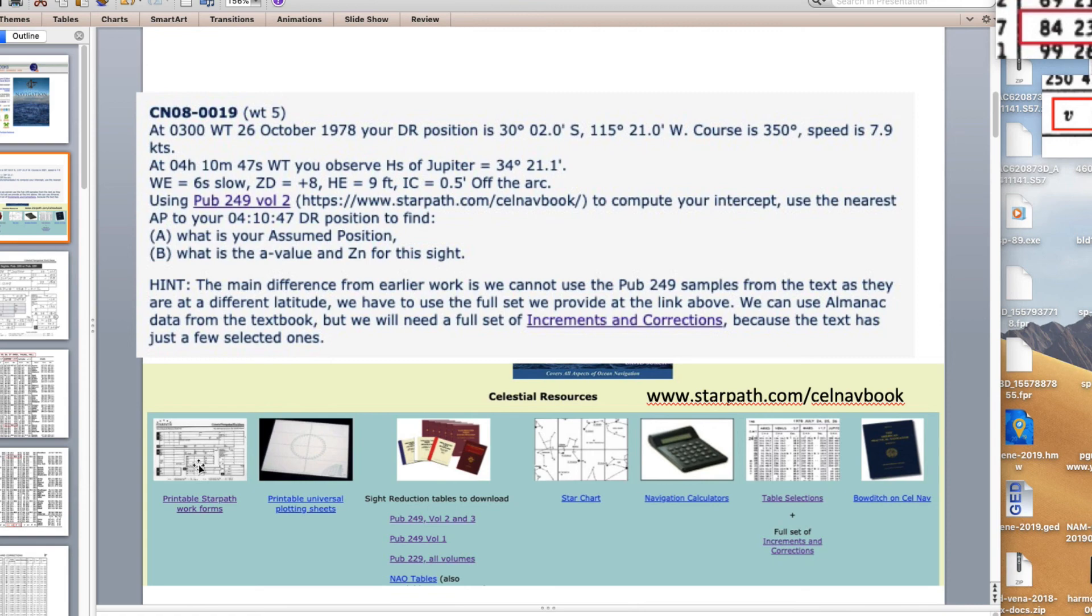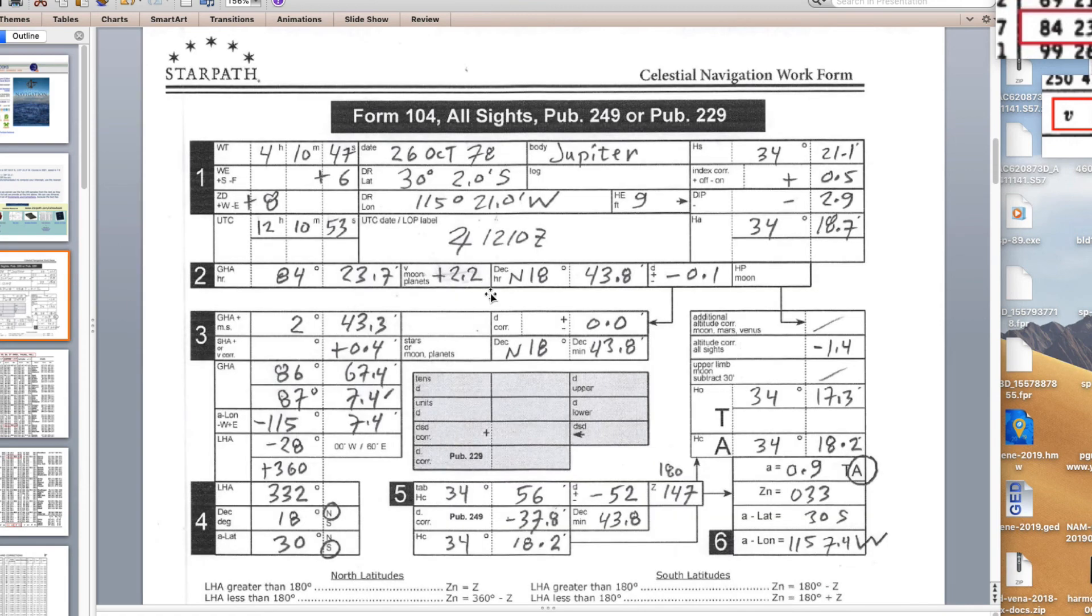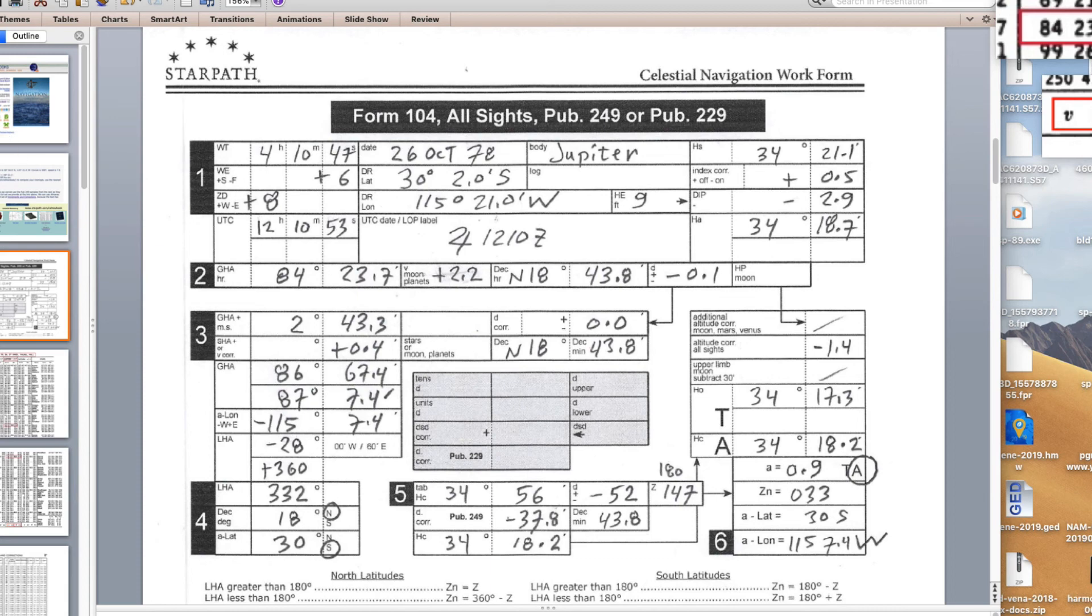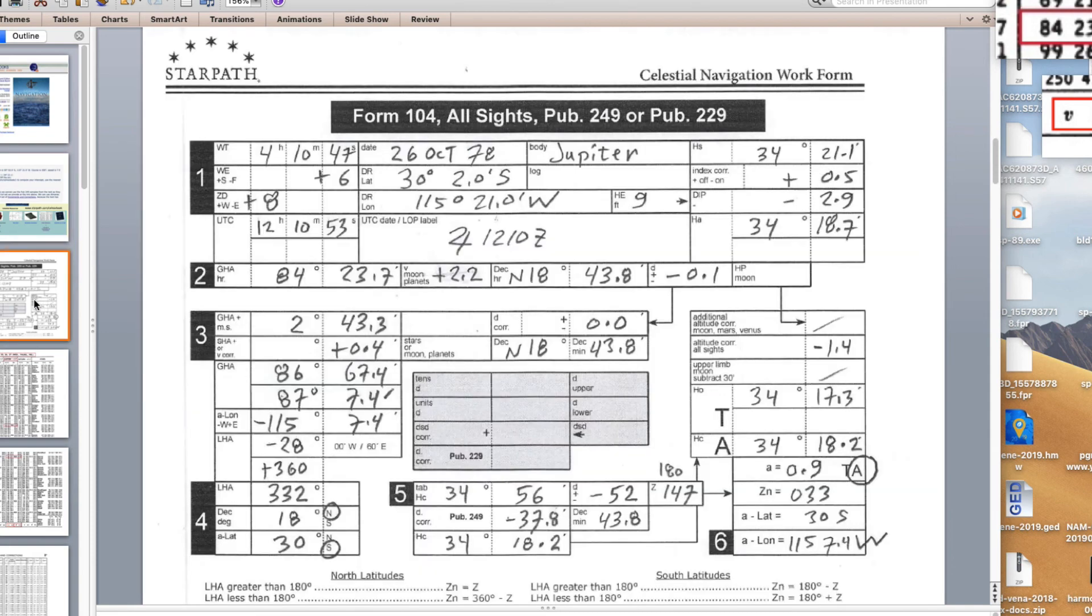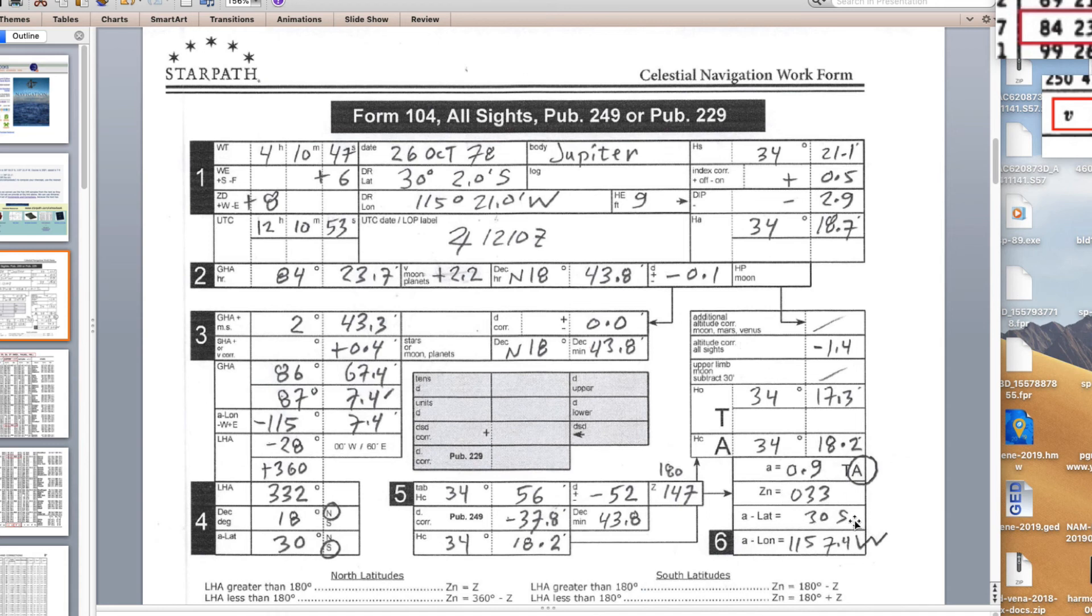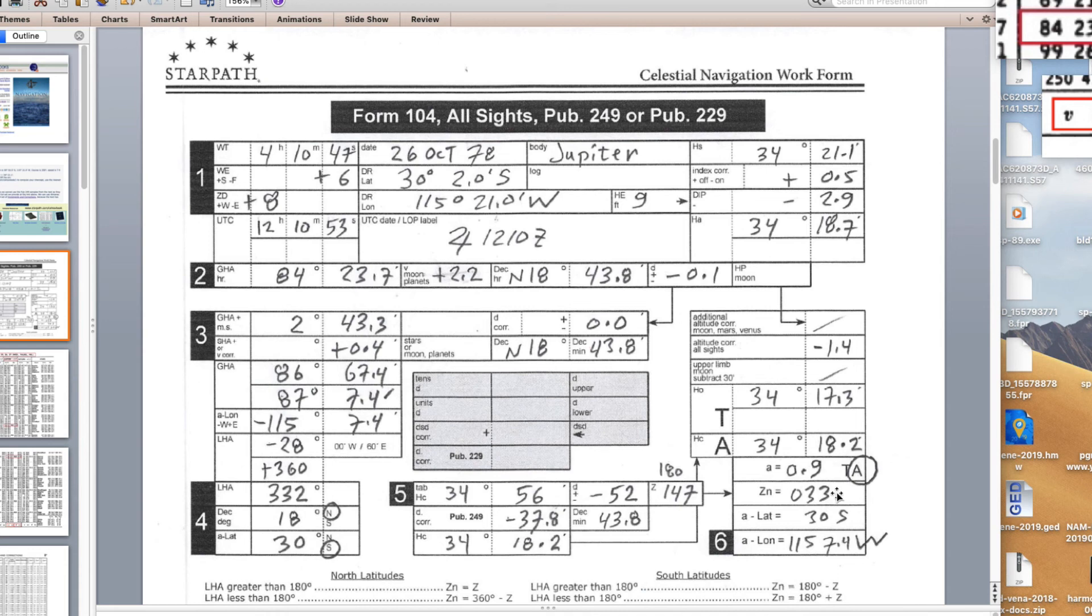We're doing this by tables. In the end I'll show you some calculator solutions where you just push a couple buttons. But these are the standard techniques that we use. Here's our work forms that you can download. Here is the answer that we're after. The way you end up specifying a line of position from a sight reduction is you end up with an assumed position.